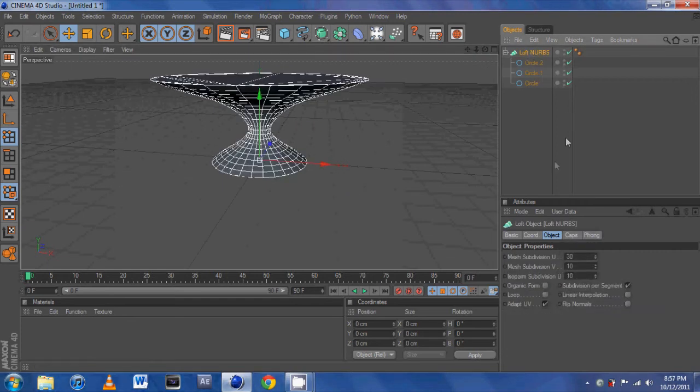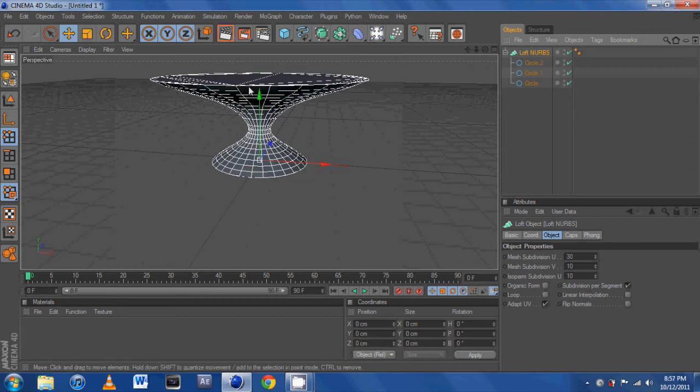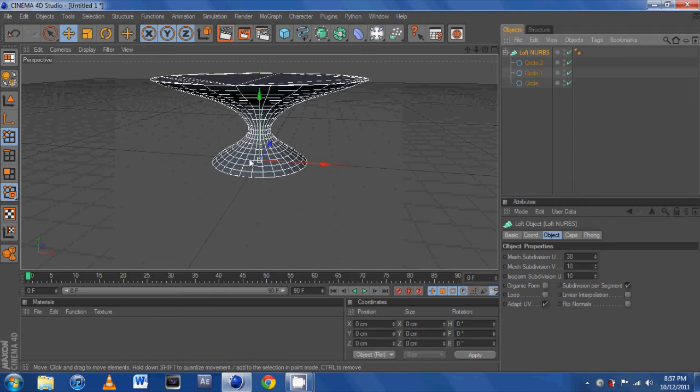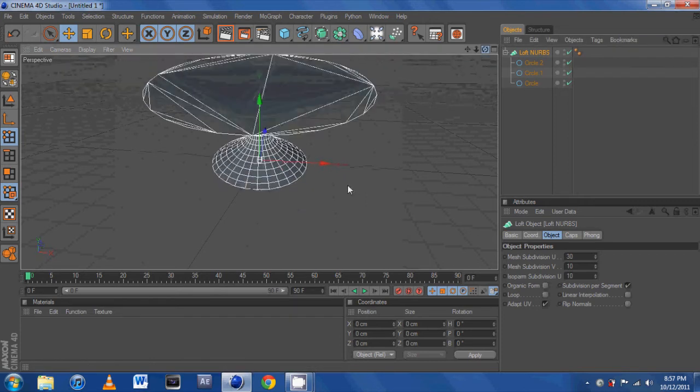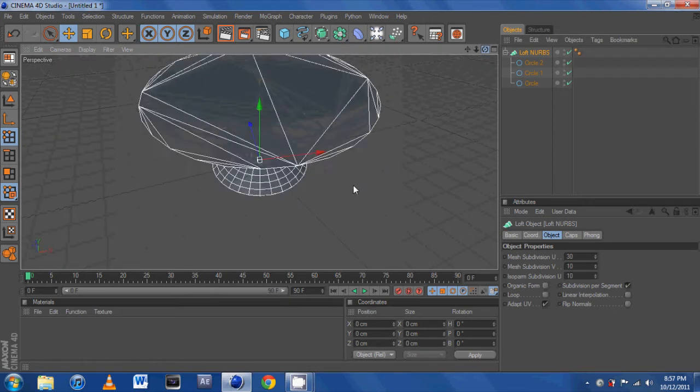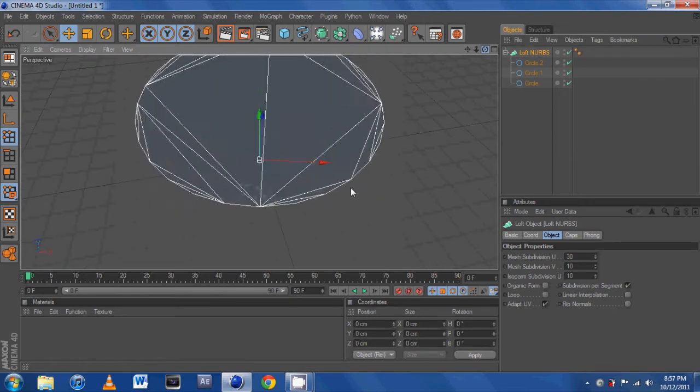And you can change the amount of segments and stuff if you want to go ahead and edit it. Maybe add some more stuff to these segments. And yeah, that's pretty much it for lofting. It's pretty easy but really useful.